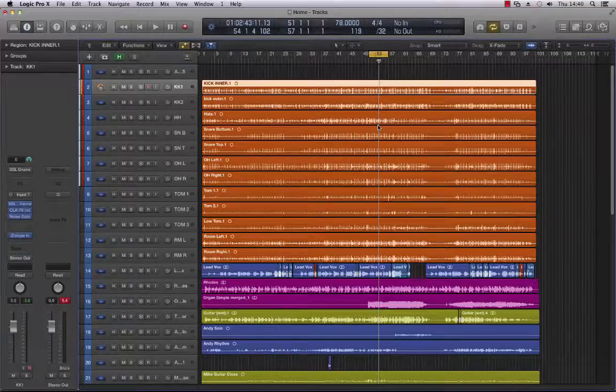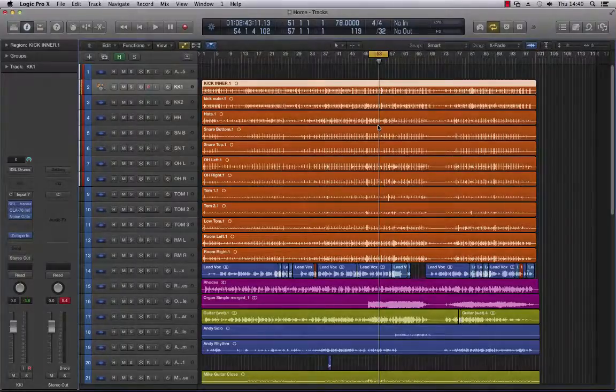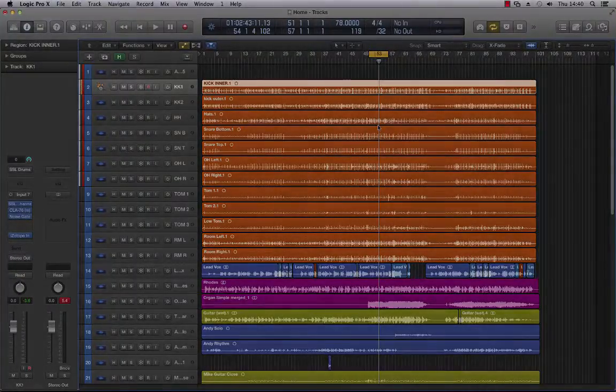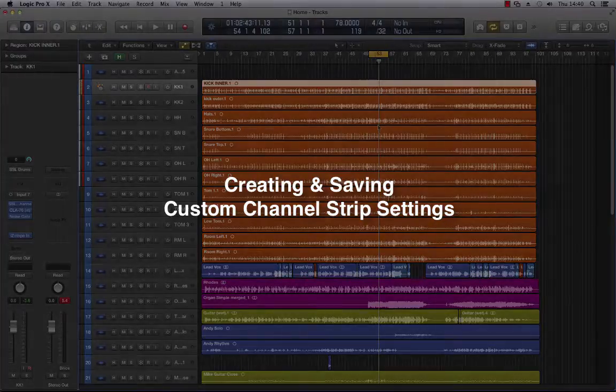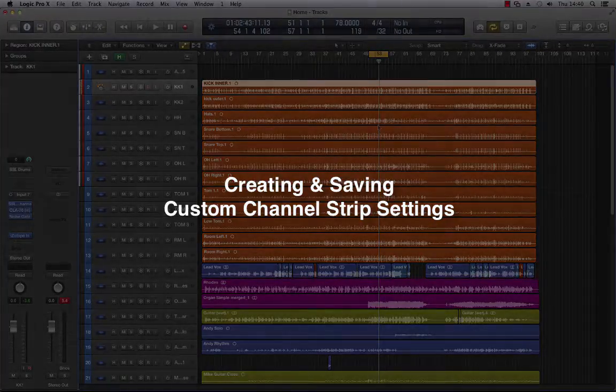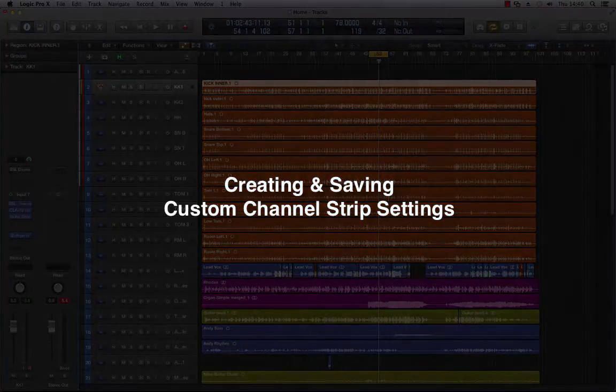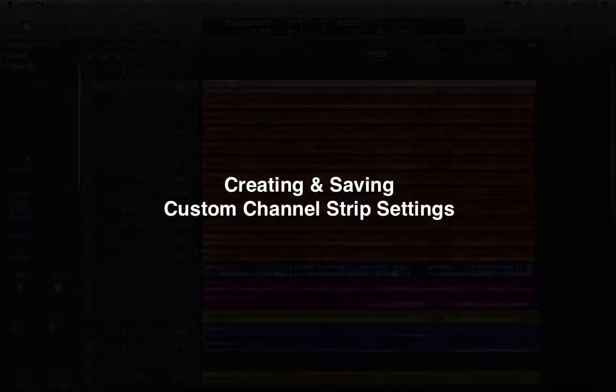Hey guys, Dr. Deuce back again with another great set of music tech tips for you. Today we're going to be looking at how to customize your channel strip settings to meet your specific needs. Okay, let's get started.